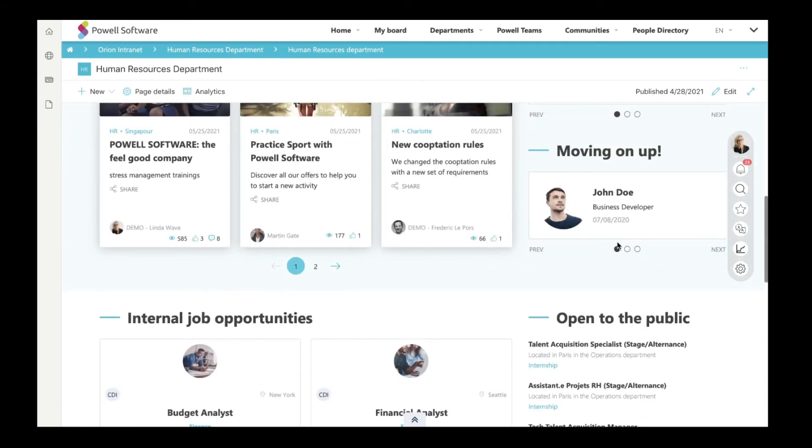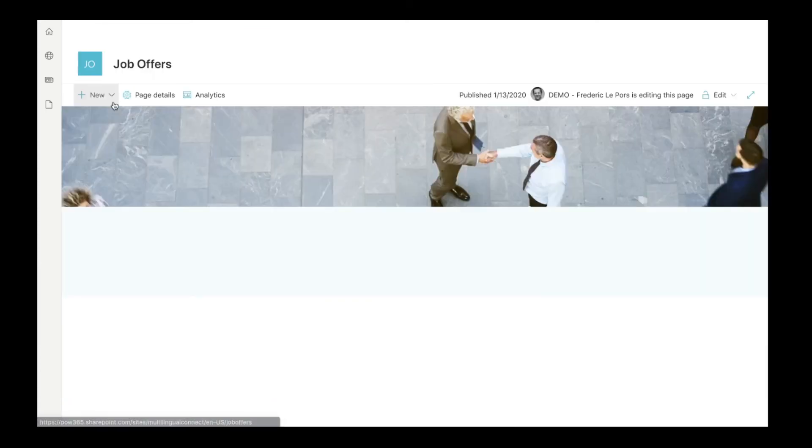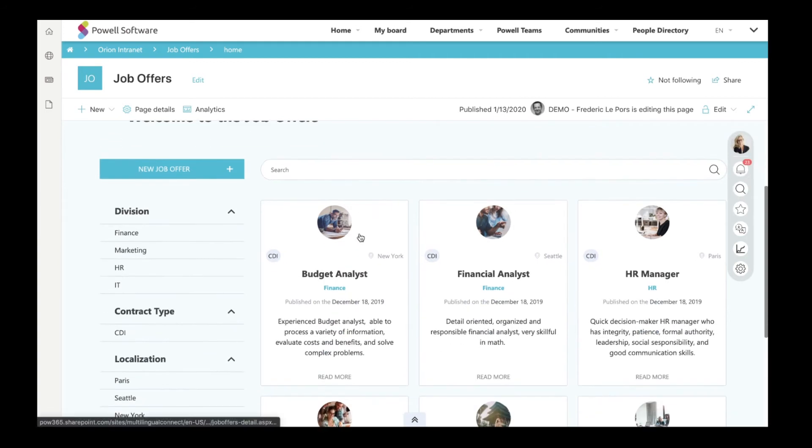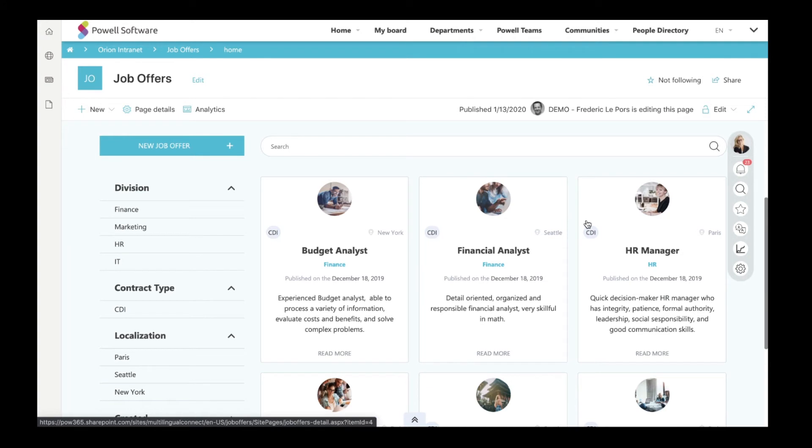The job offers page is where HR can announce new internal job opportunities to company employees. Posting internal job offers can help the company retain top talent and give company employees a chance to develop their career opportunities, grow their skills, and deepen their experience.